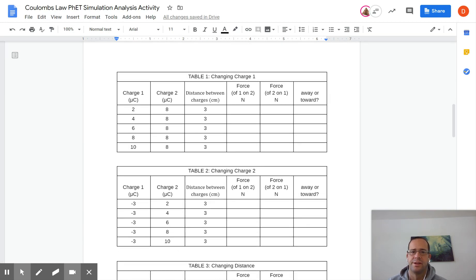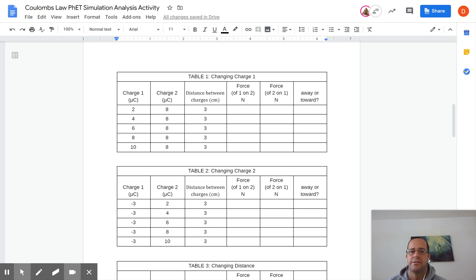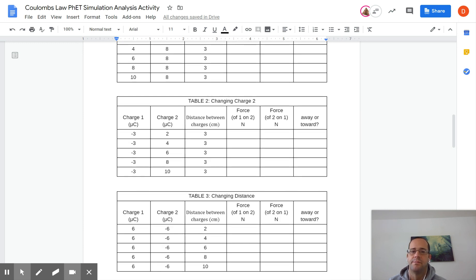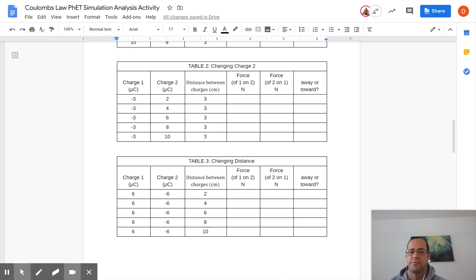The first one you're gonna do is setting the distance between the charges at three and charge two will be eight microcoulombs and charge one will be these variable numbers. The second one you will have opposite charge. Charge one will stay the same, will be negative. Charge two will increase where the distance stays the same. And then the last one you're gonna change the distance while keeping the charges the same and measure the forces of one on two and two on one.